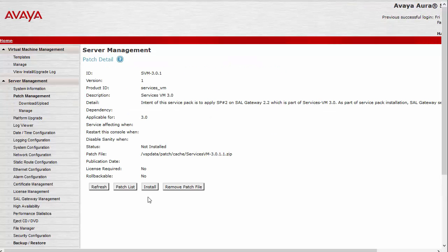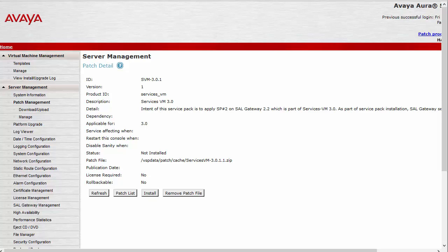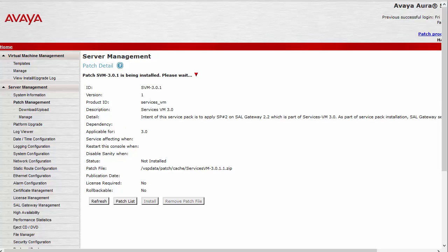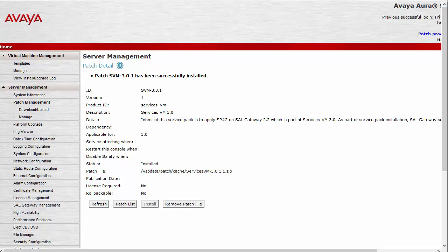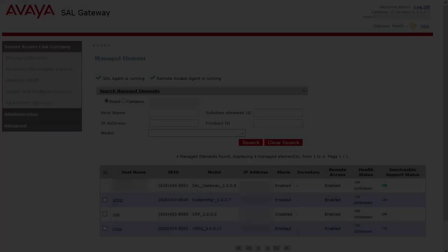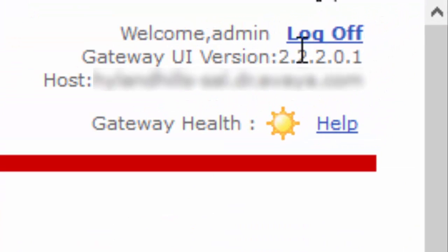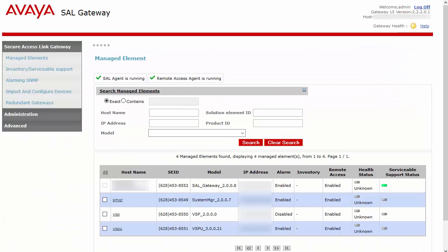Now click the Install button. Again, this will take a little while. Switching back to the SAL Gateway UI, we can see that the version is now showing 2.2.2.0.1, confirming that this SAL Gateway is now SHA-2 compliant. No work is needed in GRT. The upgrade is complete.